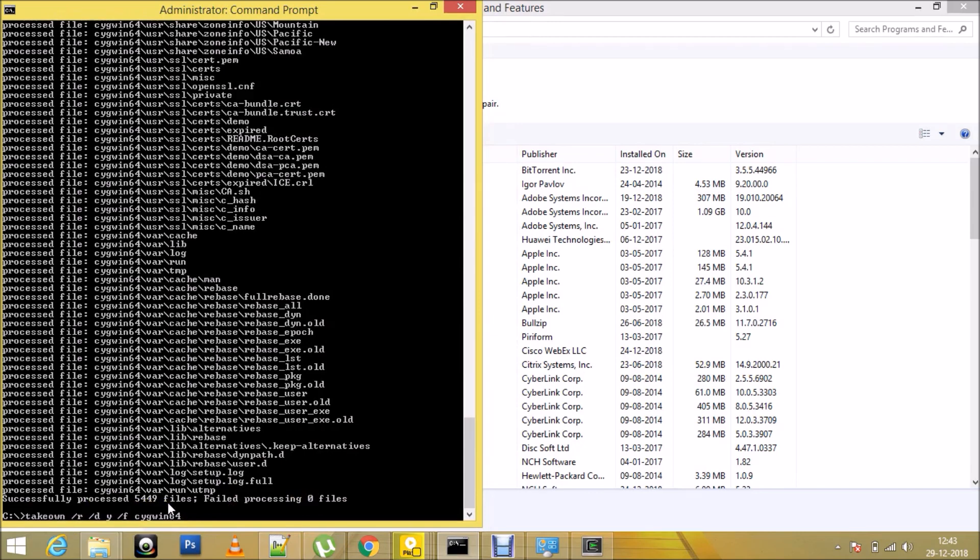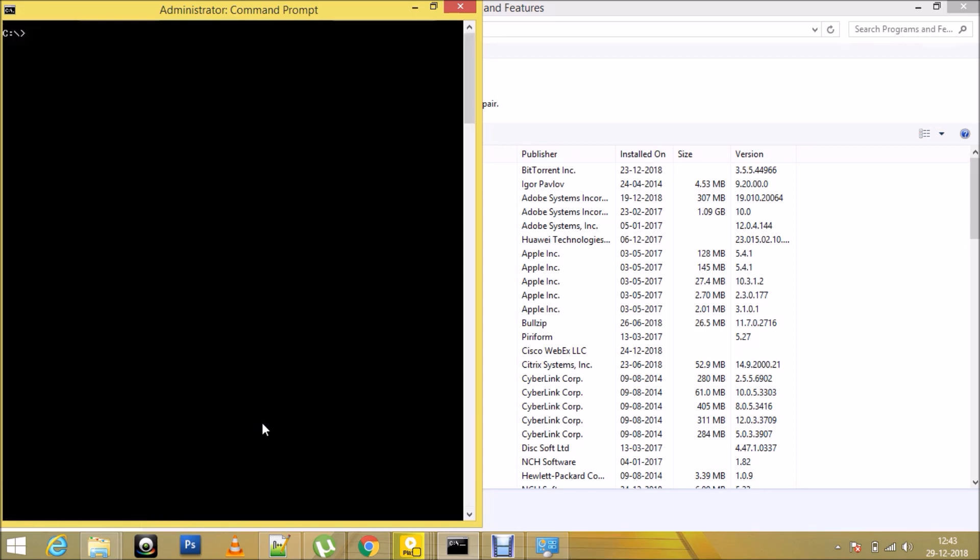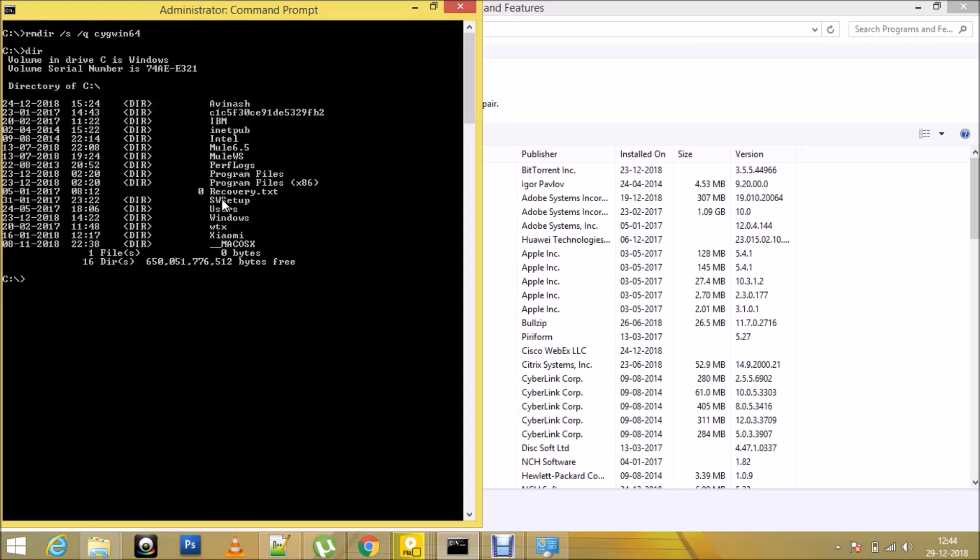The last command would be to completely remove it from our Windows. It has been completely uninstalled from the system. How do I verify that? I would be running the DIR command just to make sure I don't see a Cygwin64 directory, and so it has been completely uninstalled from my Windows system.